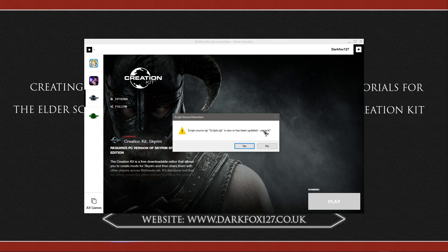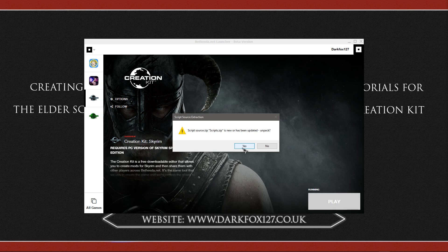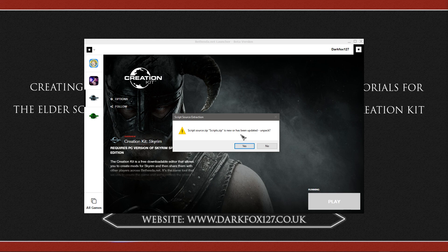You can of course leave it and just go ahead and install the kit, but if you plan to do any script work you will probably want this unpacking. And there is no harm in doing so anyway—the files are not that big, so you might as well hit yes. But for the purpose of this tutorial just to get things rolling, I am going to click no.